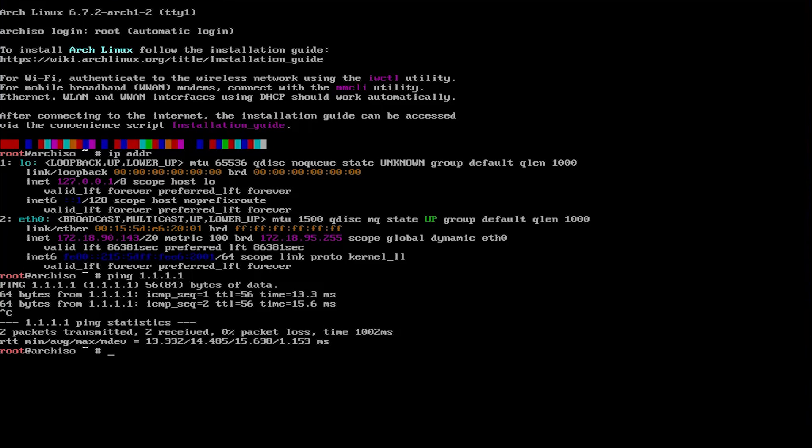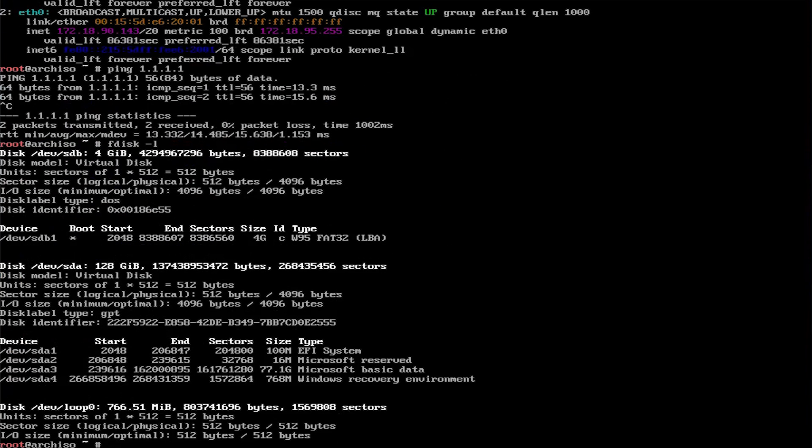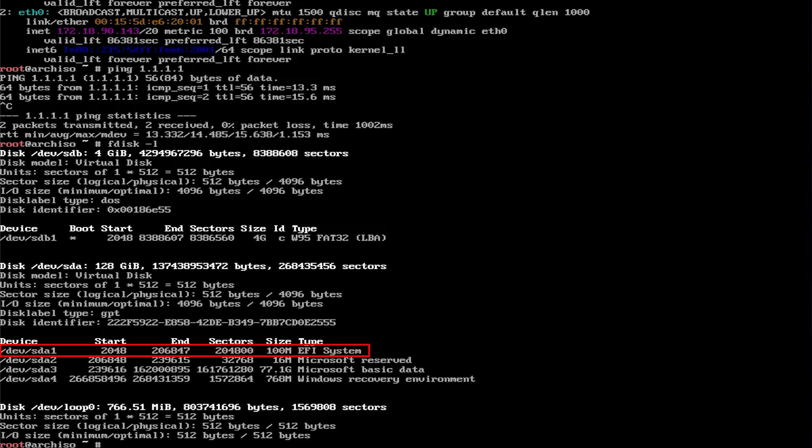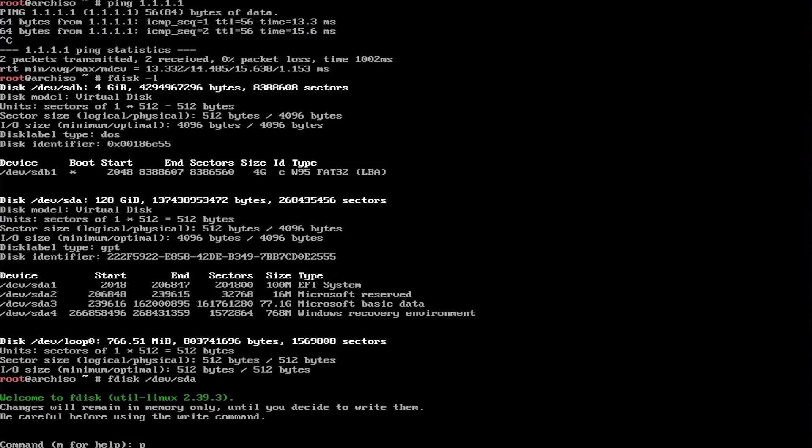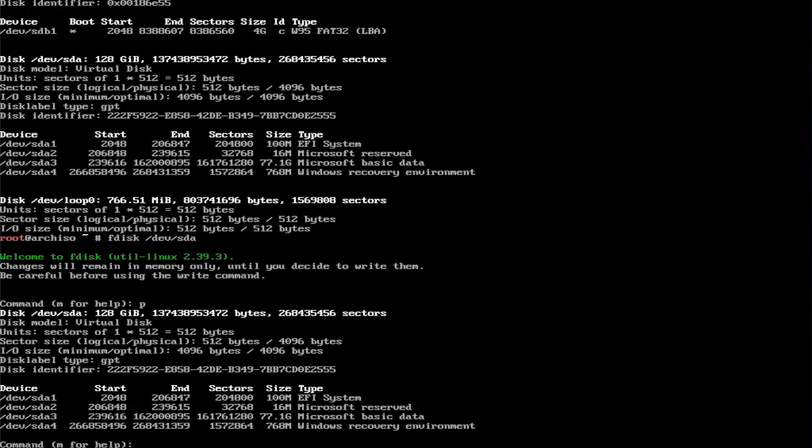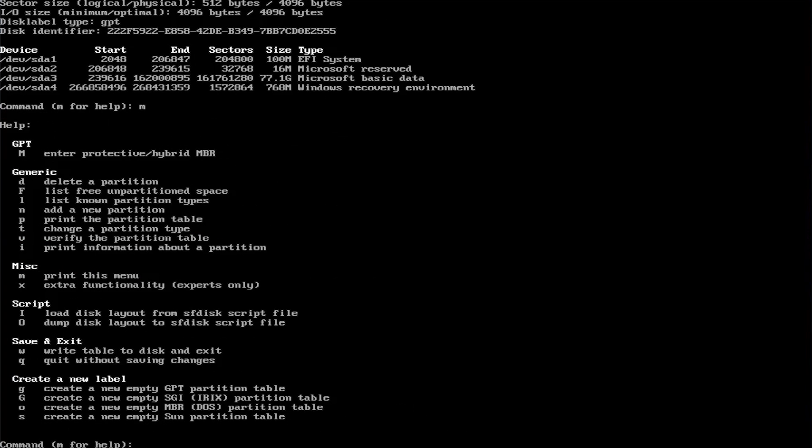Next I'll need to create partitions for Arch Linux. Do fdisk -l to review my current partition structure. sda1 is related to my EFI partition, and sda2, 3, and 4 is related to Microsoft Windows. Now I'm going to do fdisk /dev/sda, then do a p to print. We'll get the same information again. You can type in m for help.